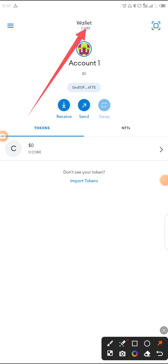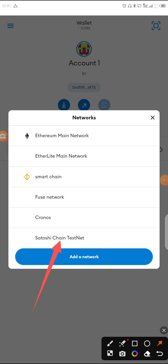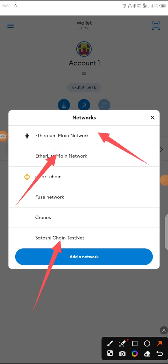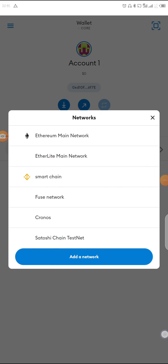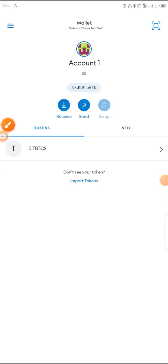If you click on Wallets, you can see CORE and also the old one that was there before — Satoshi Core testnet. You can also see other networks like Ethereum that I had already added. What is currently active is Core mainnet. If you want to switch back to testnet, just click on Satoshi Core testnet right there.